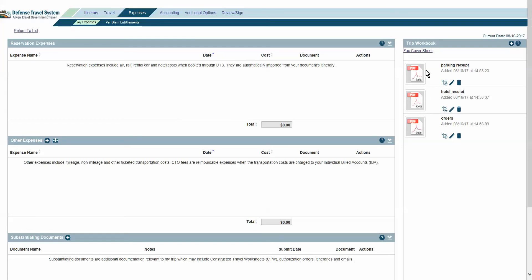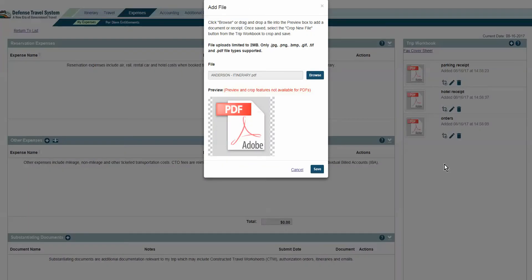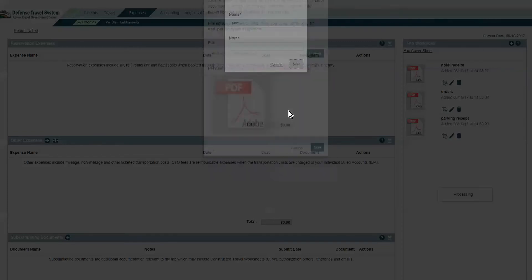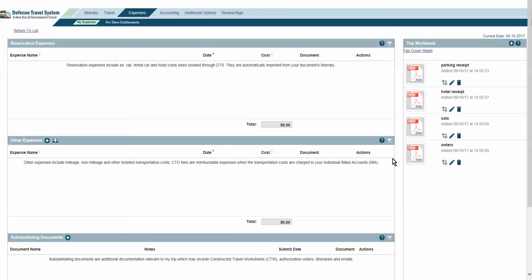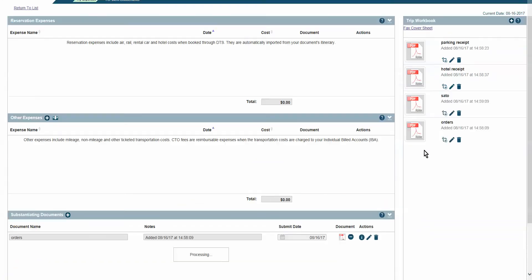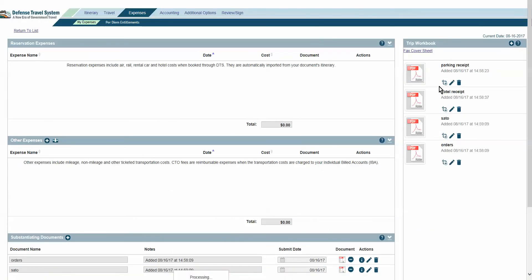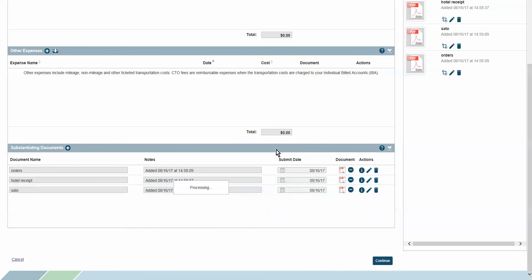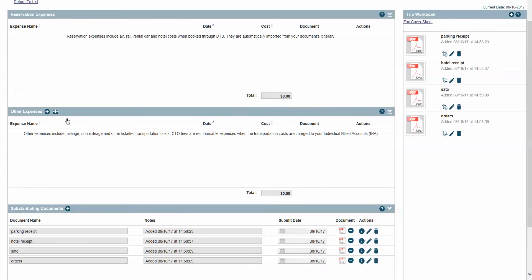As you can see, I've already uploaded a couple documents. How you upload a document — it's just drag and drop over to your trip workbook. Then you'll save, give it a name, press save again, and it will appear. From there, you can put them down here in your substantiating documents, just like you normally would the old way, so you can make sure all your receipts have proof.